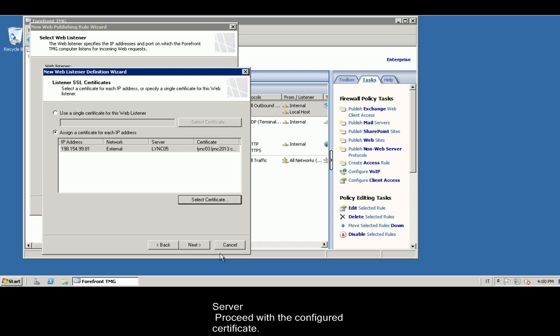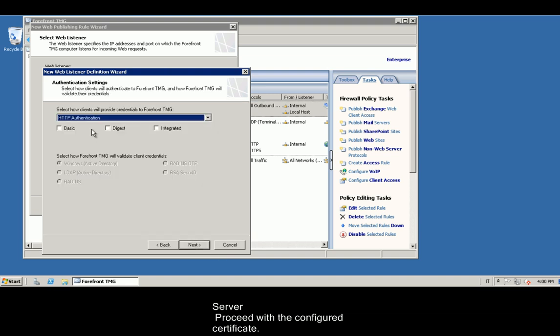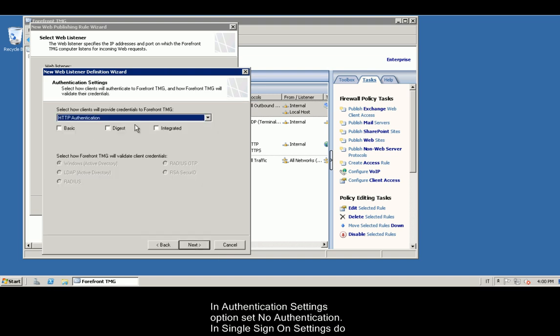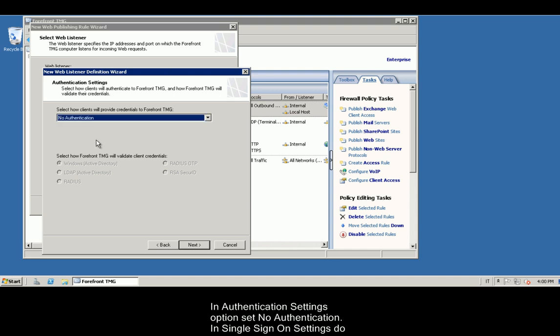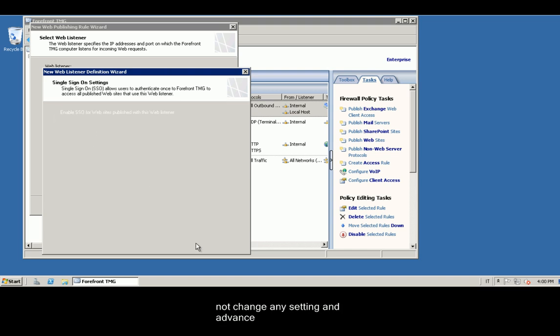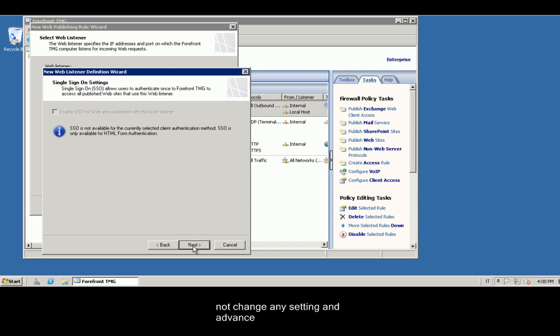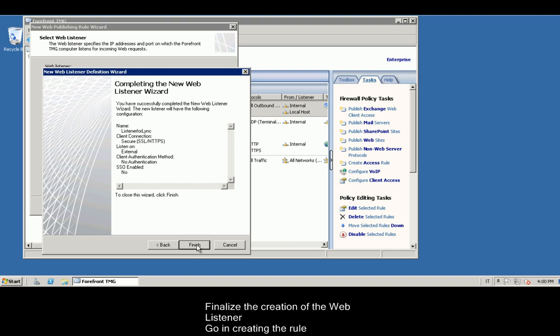In Authentication Settings option, set No Authentication. In Single Sign-on Settings, do not change any setting and advance. Finalize the creation of the web listener. Go in creating the rule.